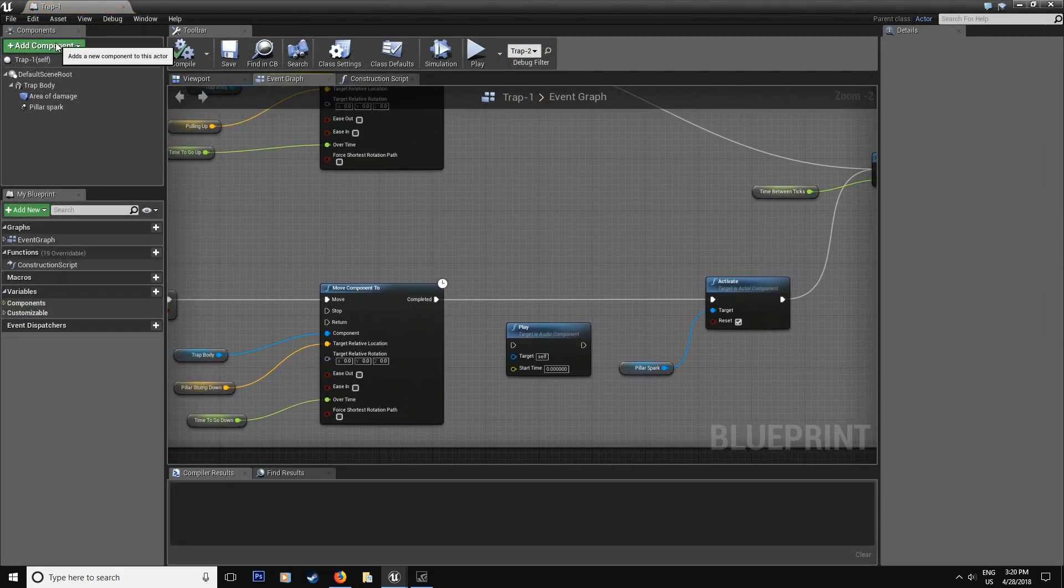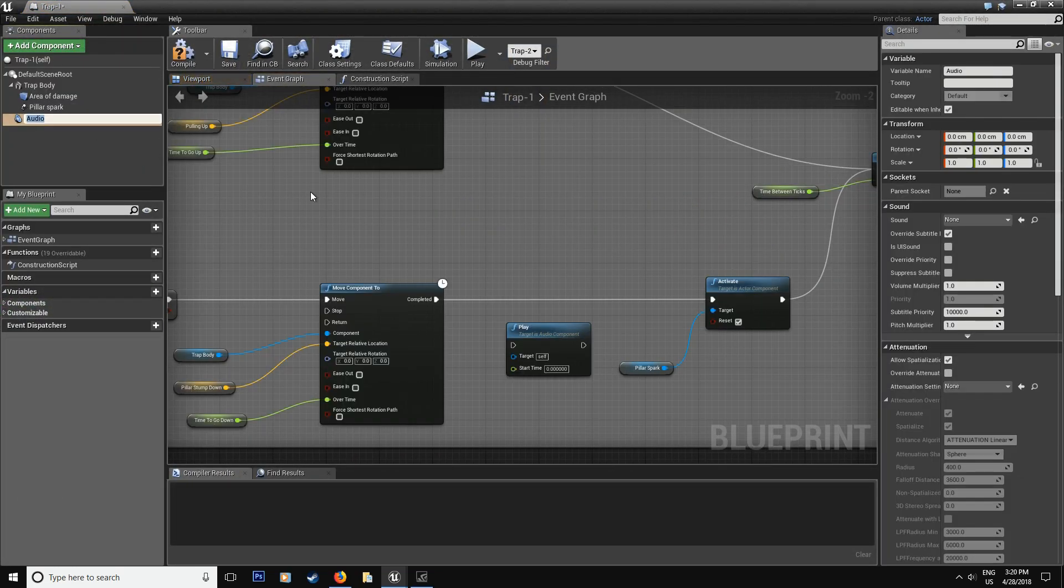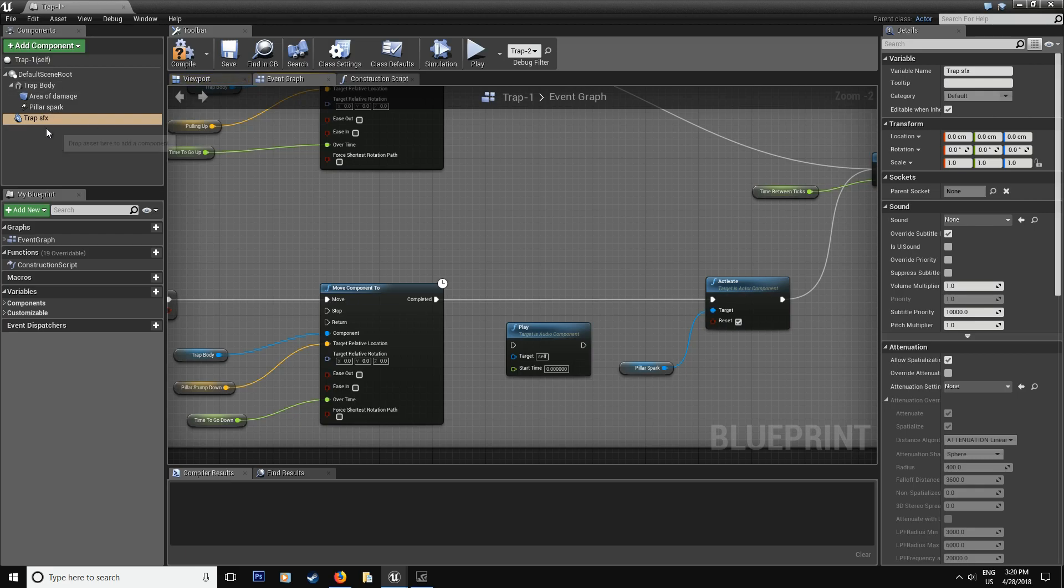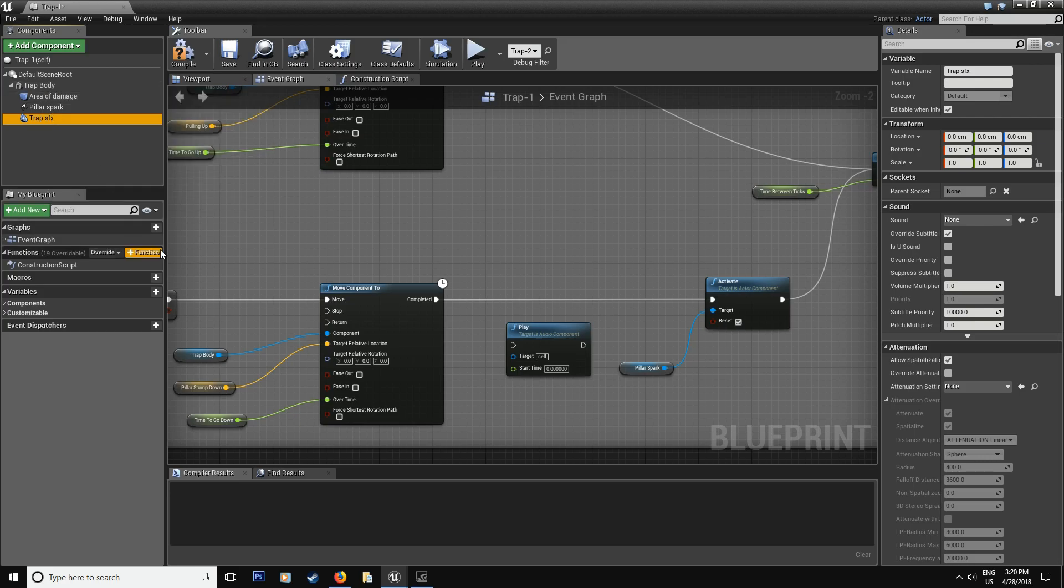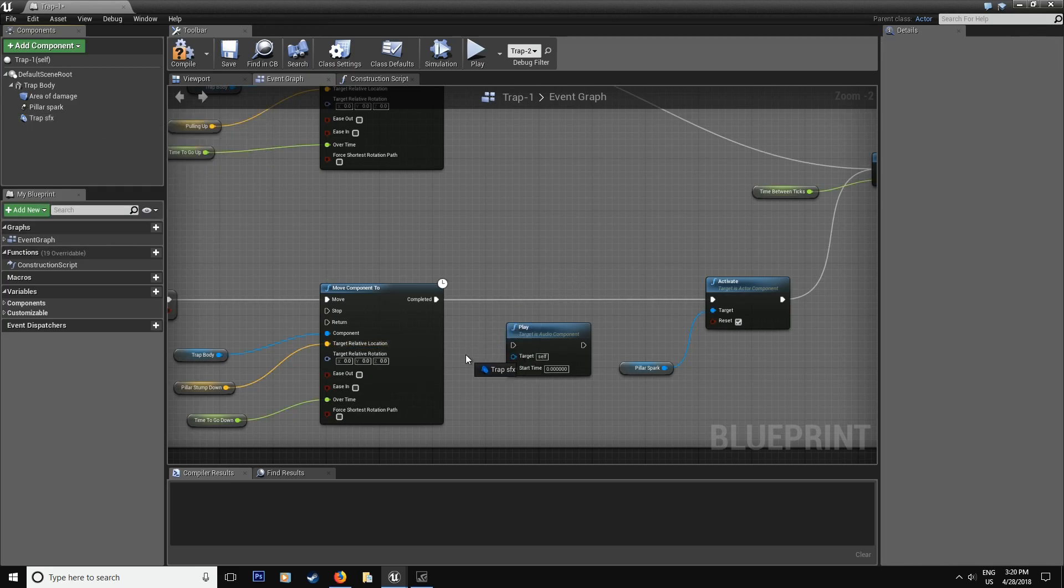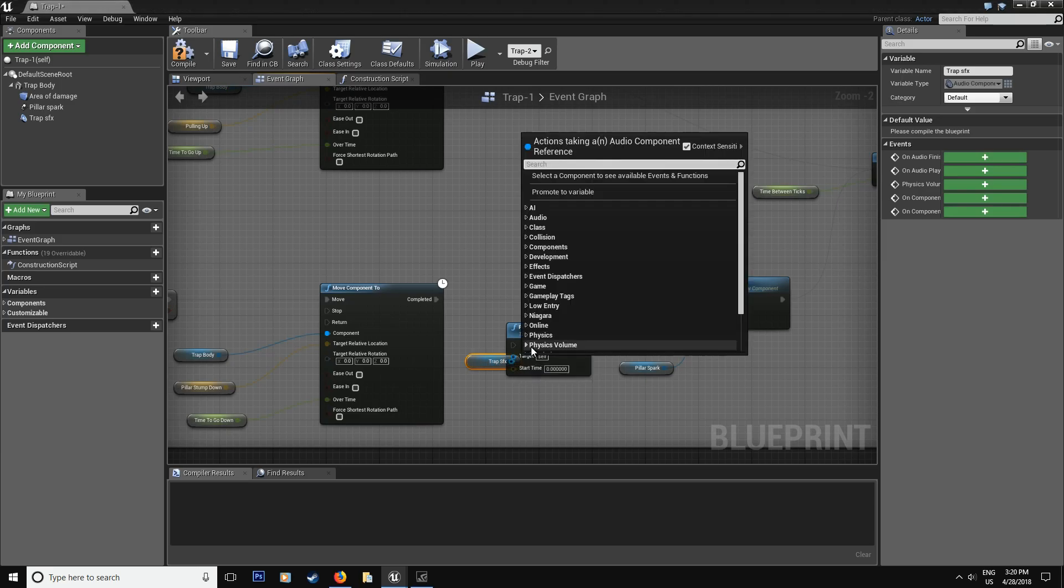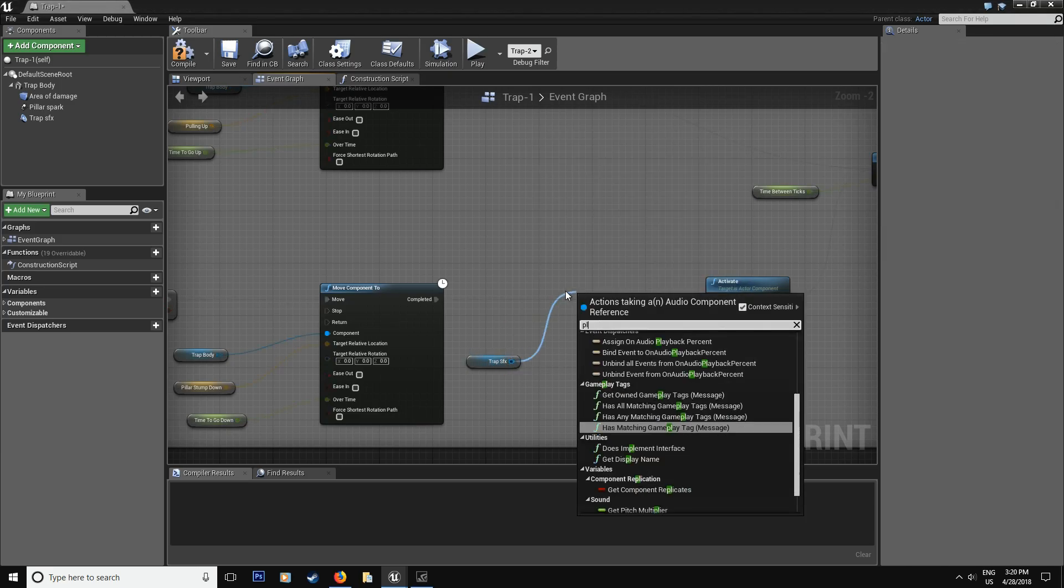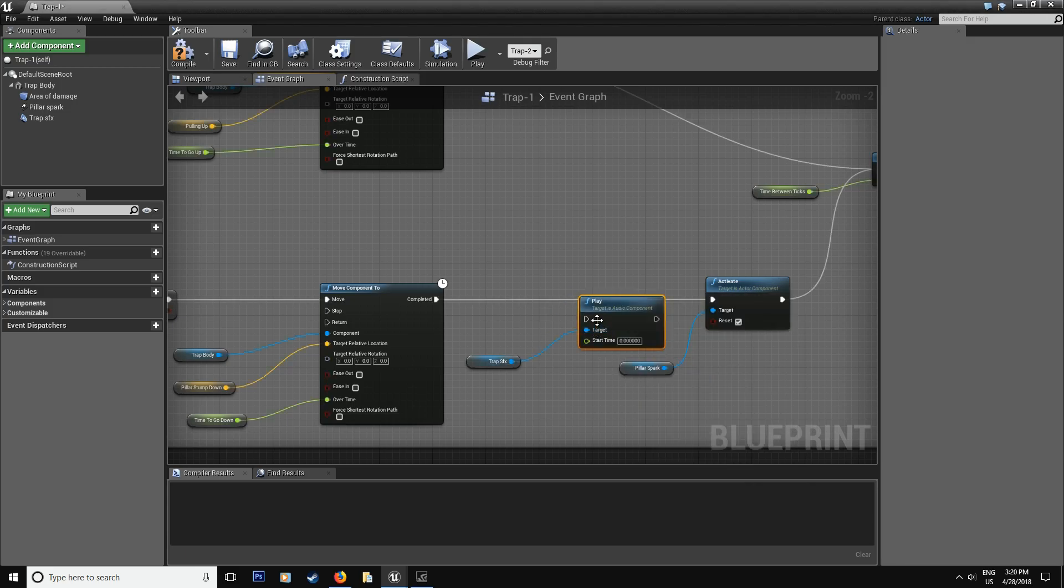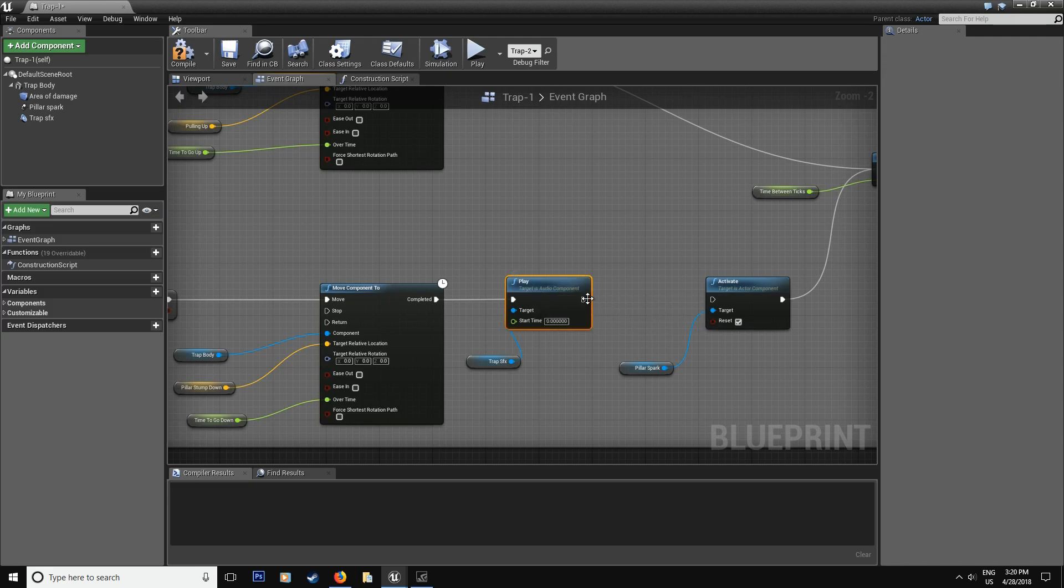So first thing I did is I added a component in audio component, and I called it, in our case, it's a trap. So trap, sound effects, sound effects. And grab it and make sure that it's in coordinates with the trap body. In our case, it's because the trap body is the movement. So you want to make sure the sound moves with the trap. Control drag the trap inside and you're going to make, you're just going to play it as soon as the trap hits the floor. So that's what we're going to do, like that. Connect the two over here.